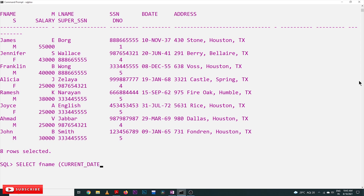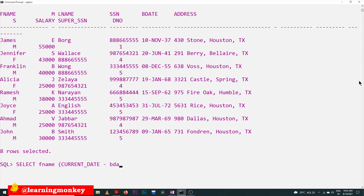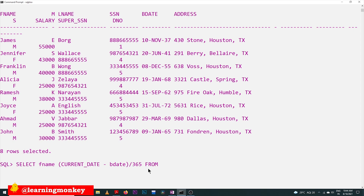The age of an employee is calculated as: CURRENT_DATE minus b_date, divided by 365. CURRENT_DATE is the default function that returns the system date. We discussed this in our previous class. Subtracting the birth date column b_date from the current date gives us the number of days, and dividing by 365 converts that into years — the age of the employee.